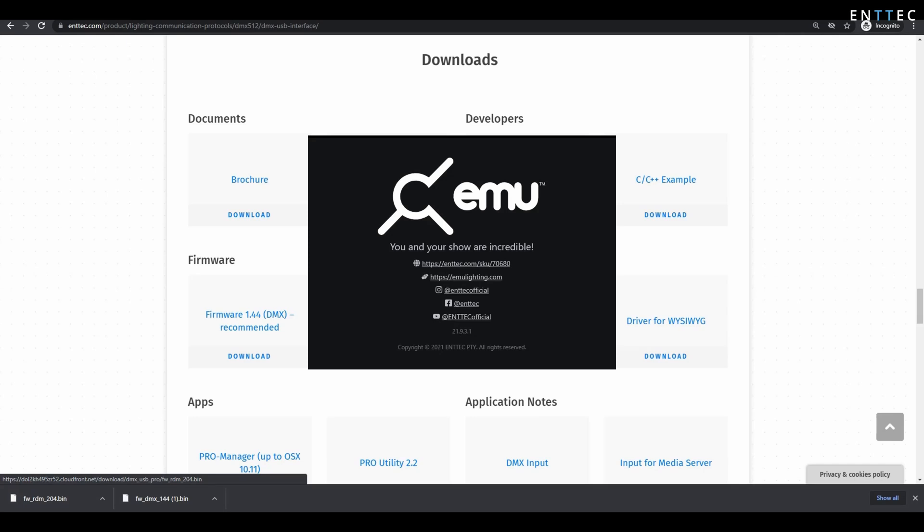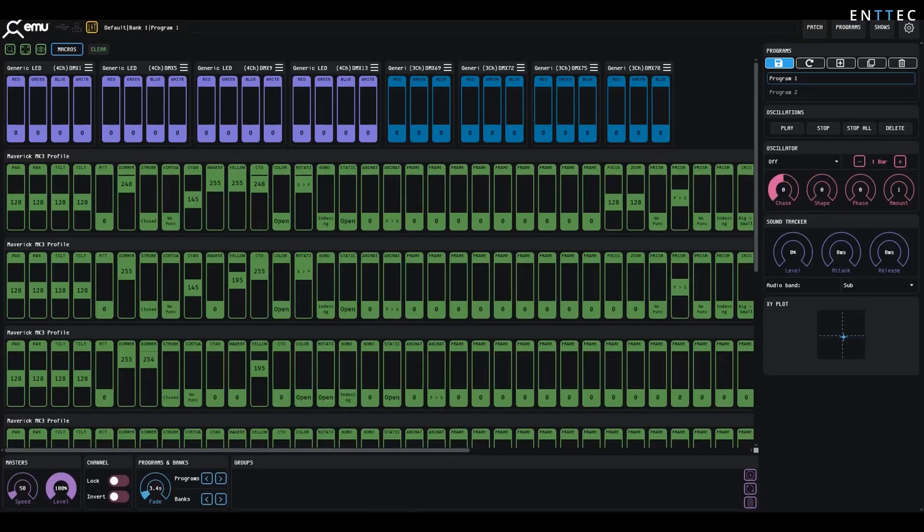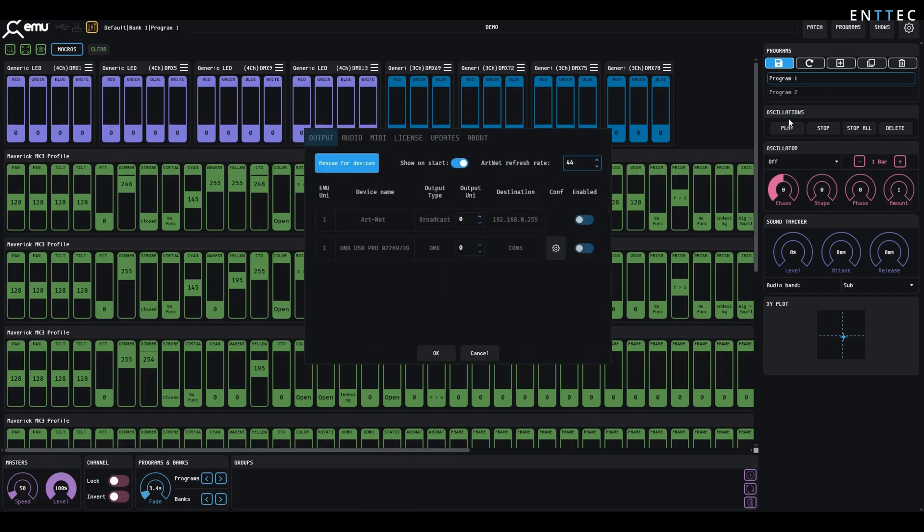Now we're going to navigate to the EMU software. Here I've already got a show open that I was working on previously. We're going to head over to the preferences icon at the top right. You can see under the Output tab that we have Artnet Broadcast and our DMXUSB Pro already discovered. If you have multiple, you can check the serial number here.